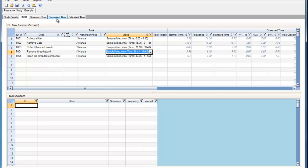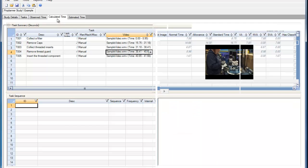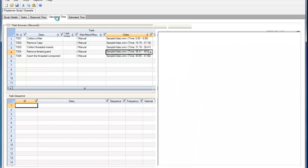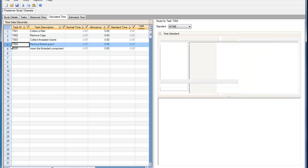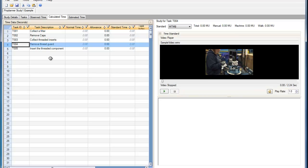So I'll go back to the Calculated Time tab. And to perform a calculated time study for a task, I'll double-click on that task, which brings up the video clip that I selected in the Task tab.